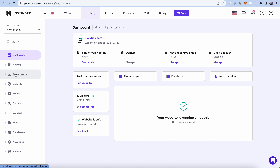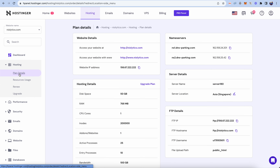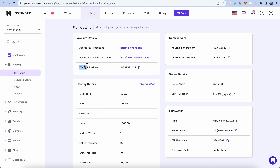Go into the 'Hosting' section where you will see details related to your plan and resources. Click on 'Plan Details' and you will get all the website details including name server details, hosting details, and server details. From here, copy the website IP address — this is the IP we want to map in Google Domains.